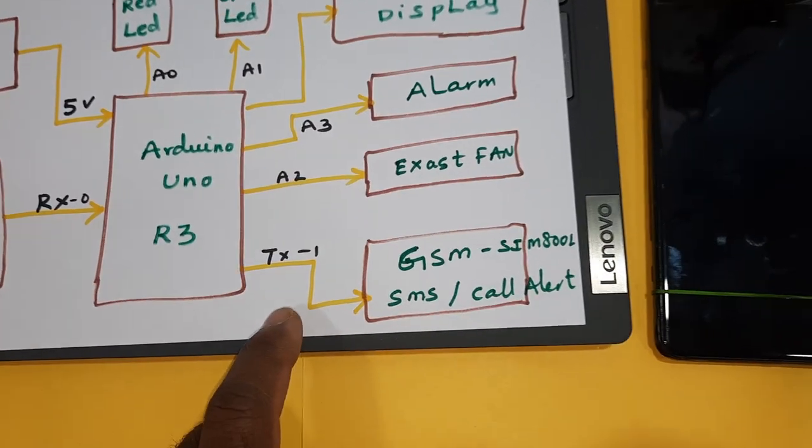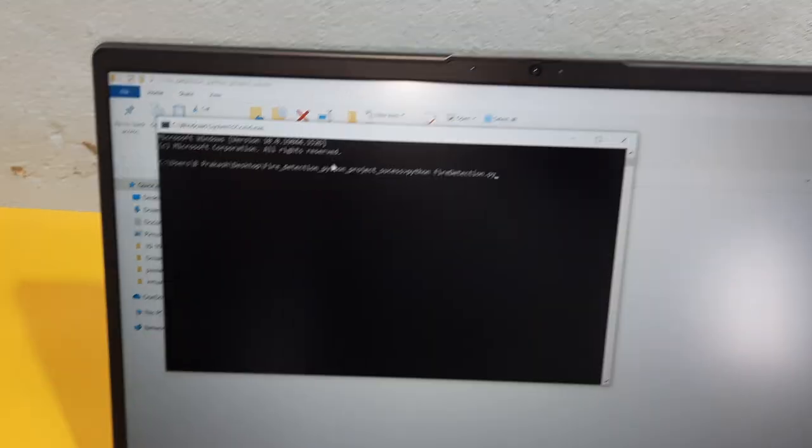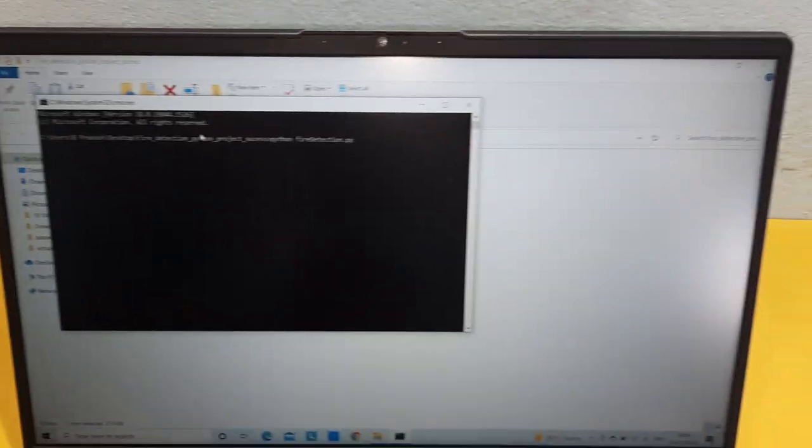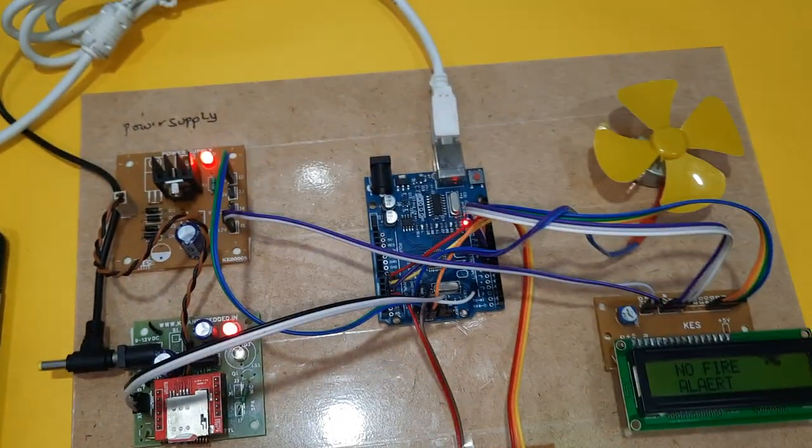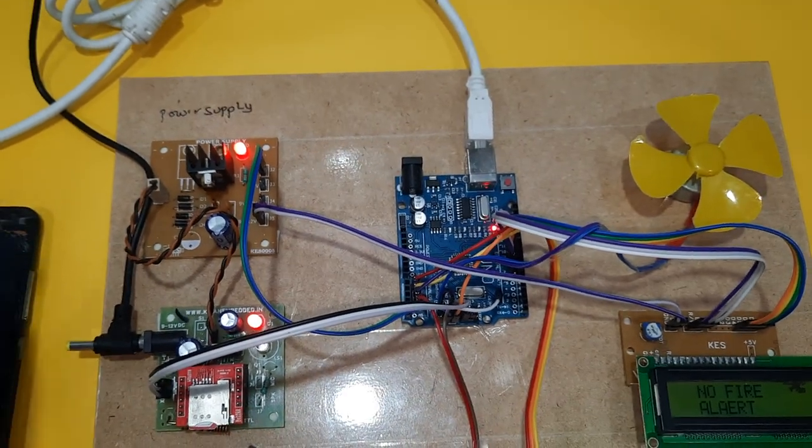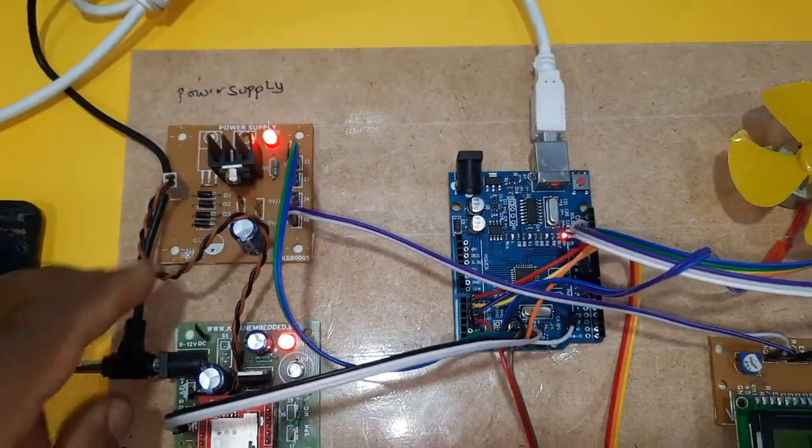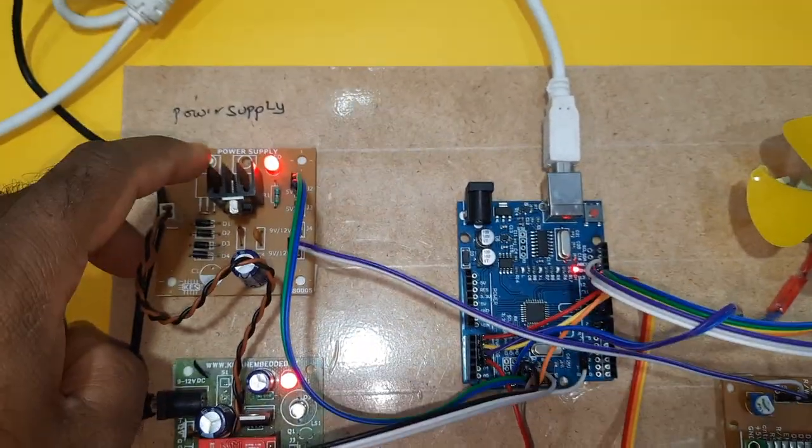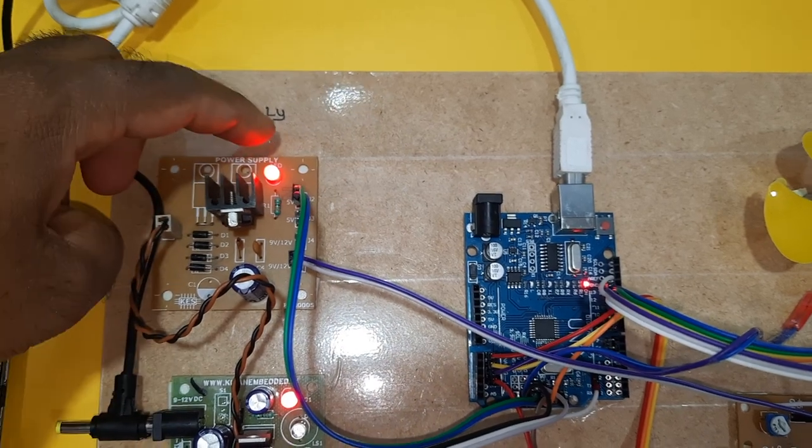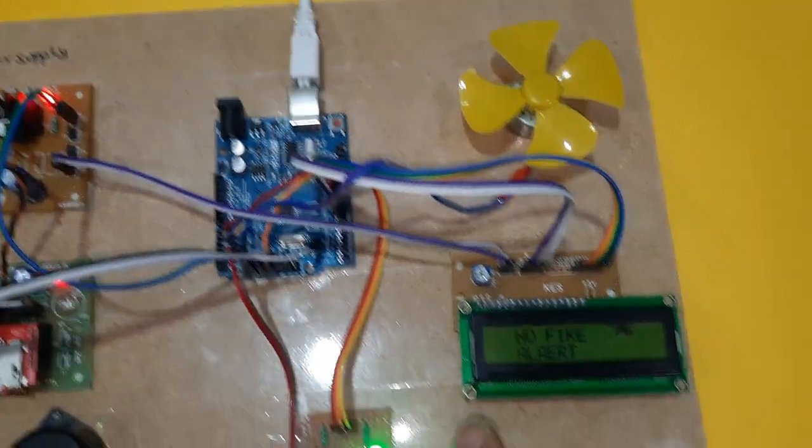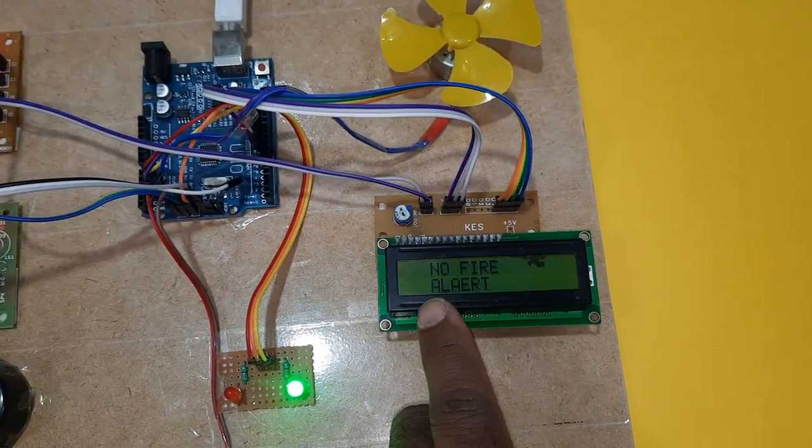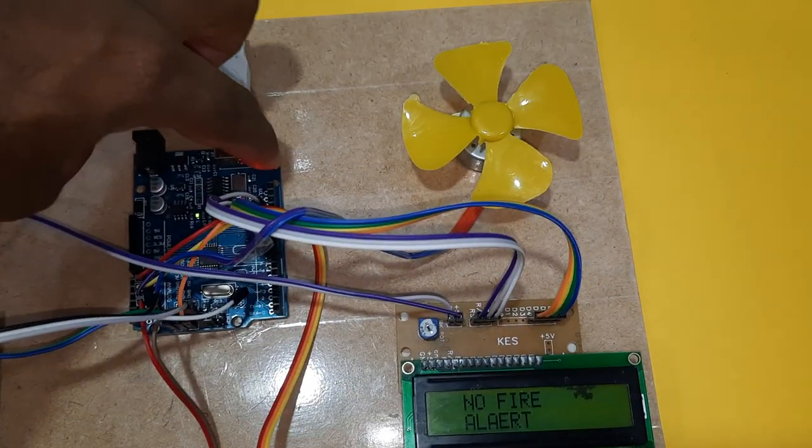Here I am using the software code Python code. Let us come into the hardware part. Here we are using bridge rectifier, filter capacitor, 7805 regulator, and one LED, Arduino Uno R3 board, 16x2 LCD display.